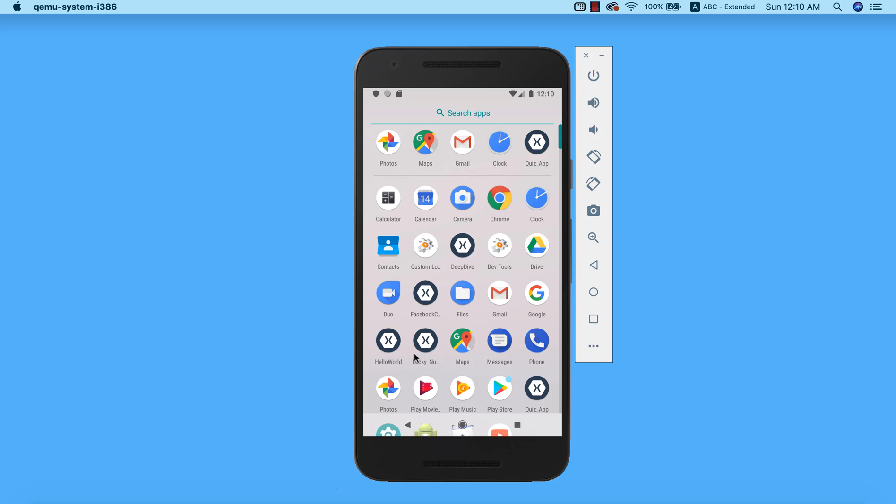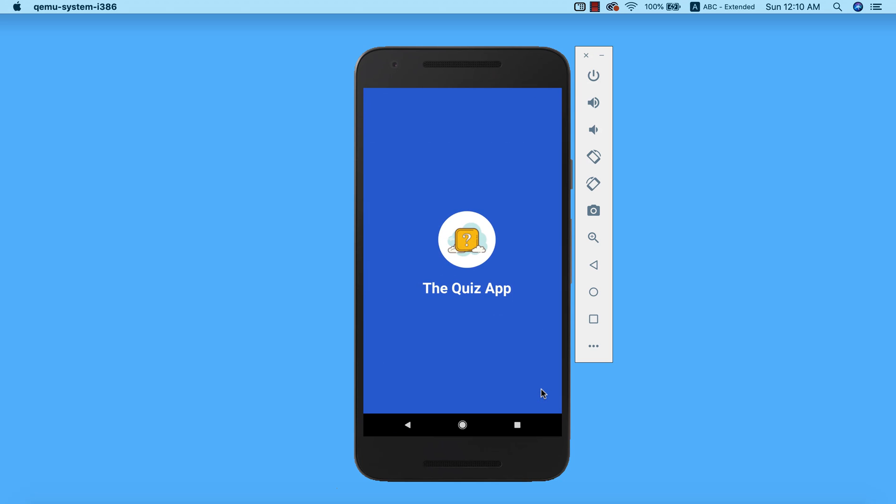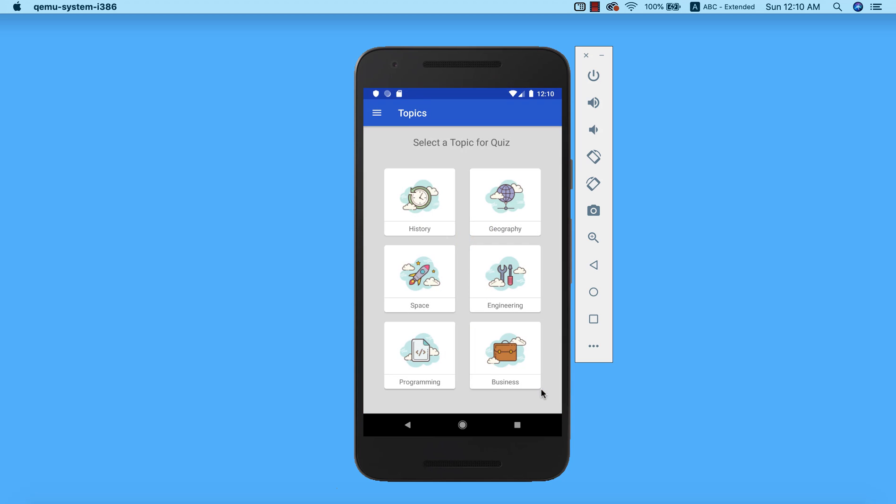Alright, so I'm gonna go ahead and run a quiz app which is this. This is the splash screen and boom, we are into the app. As you can see, the app is very simple and straight to the point. It simply allows you to take quiz on various topics. We have like six topics here: history, geography, space, engineering, programming, and business.